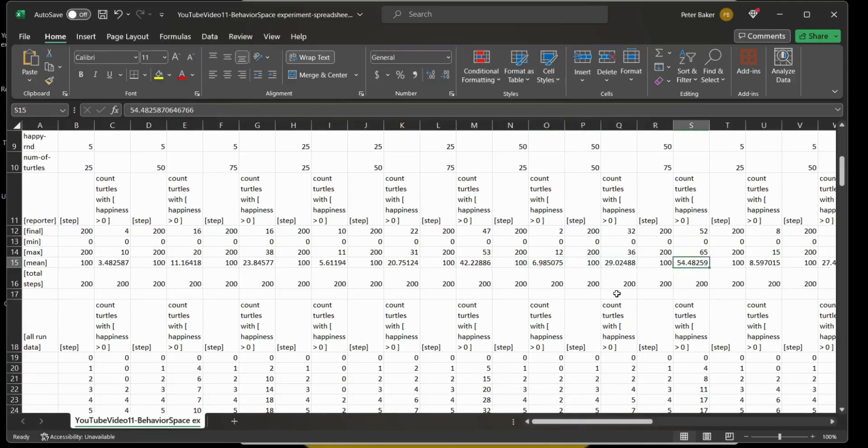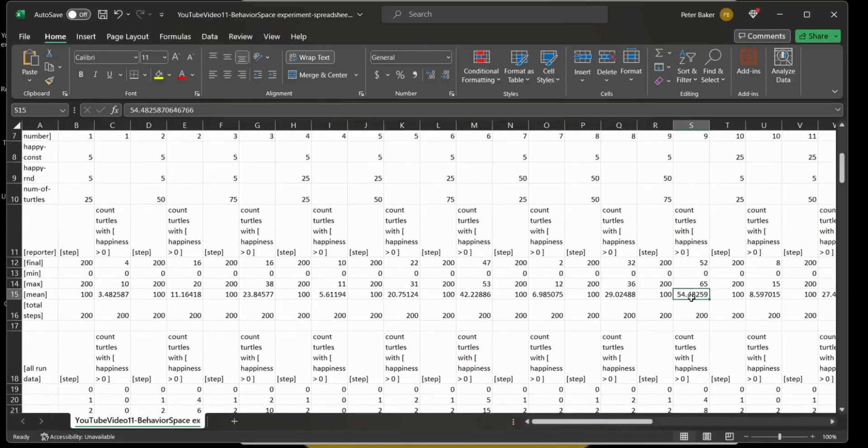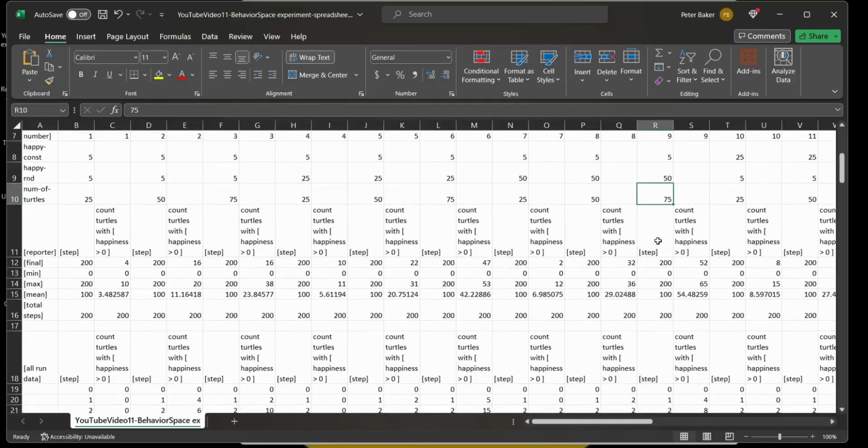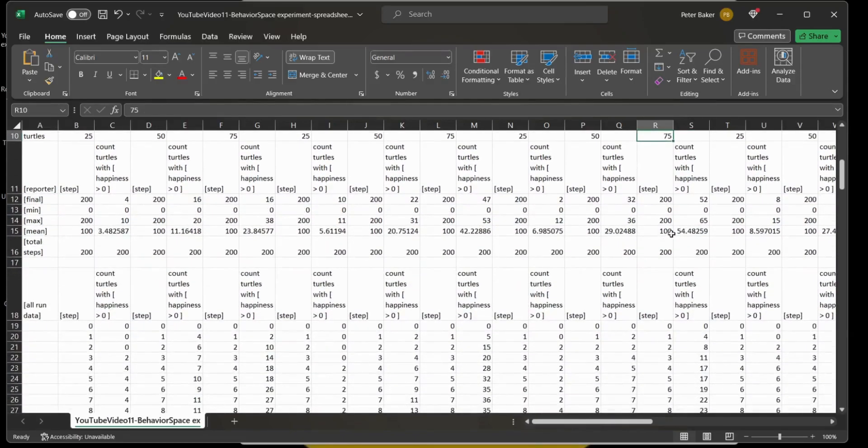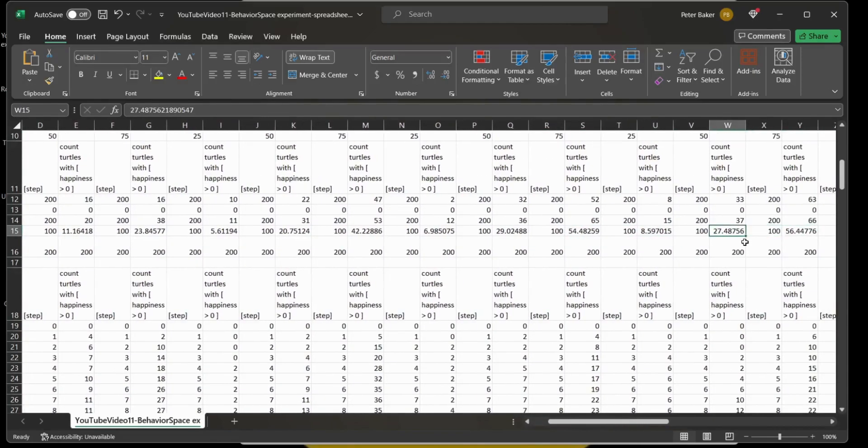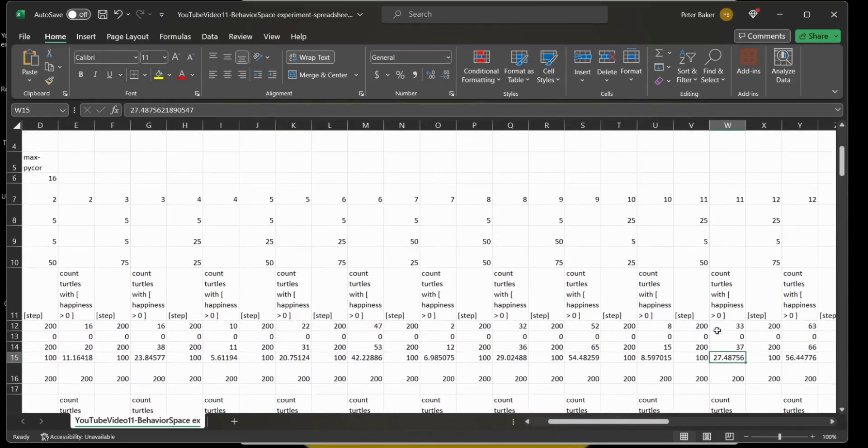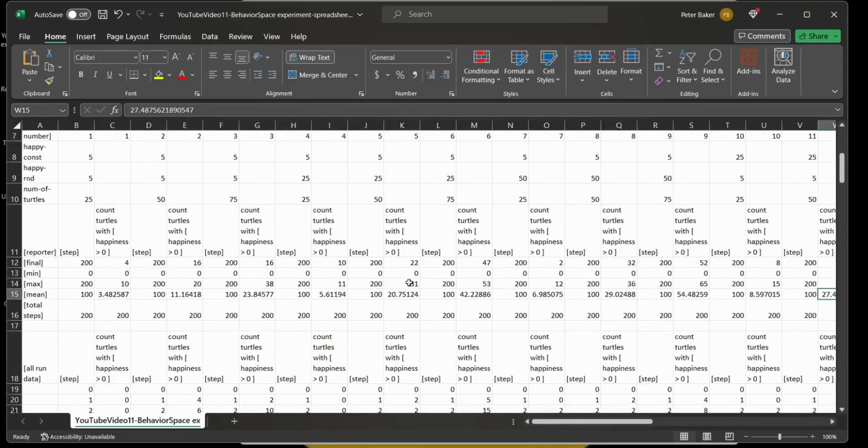We come out here, ah, 54 percent. That's a little higher than what we wanted. We can start seeing right now that the number of turtles affects the happiness score pretty significantly, right, which makes sense because they're happy when they run into each other. This one's 27, right, so this was 27, and you get the idea. You can start analyzing your data.